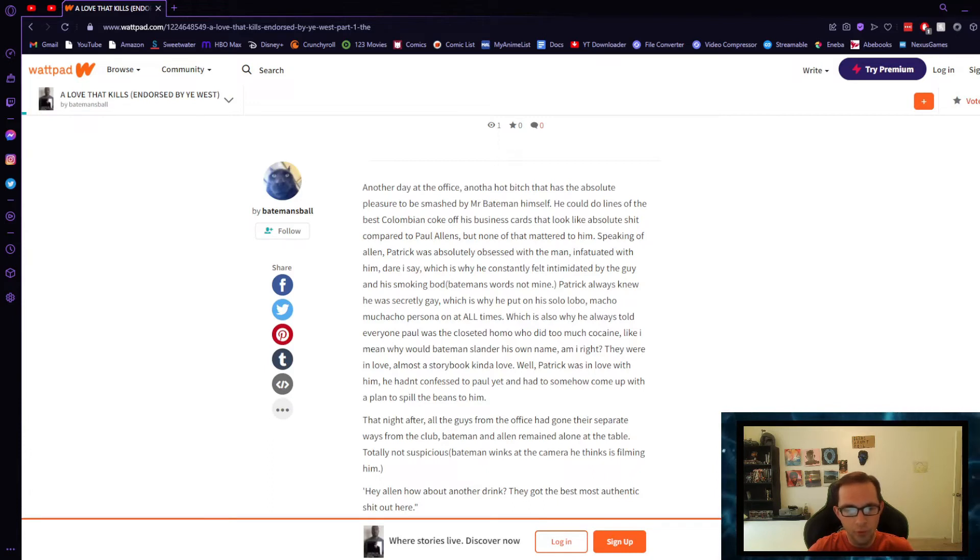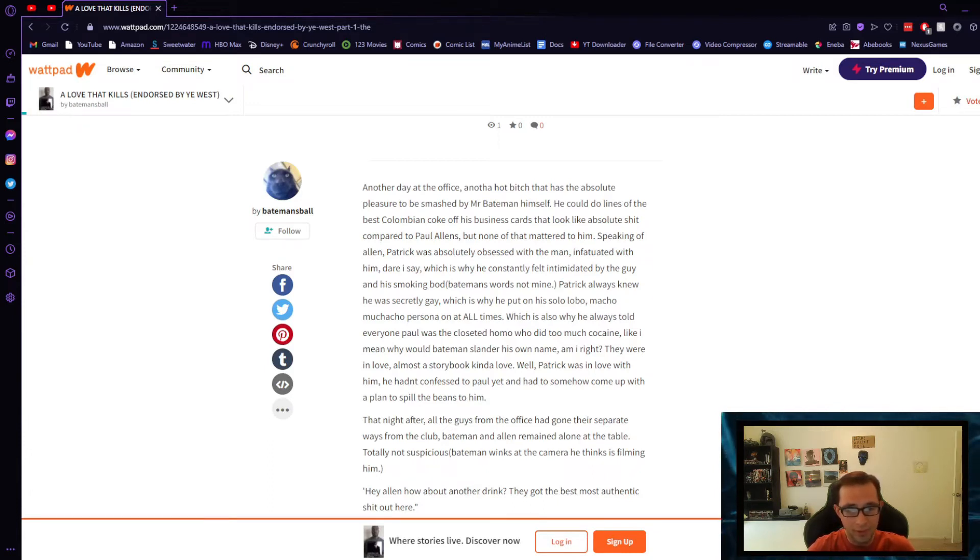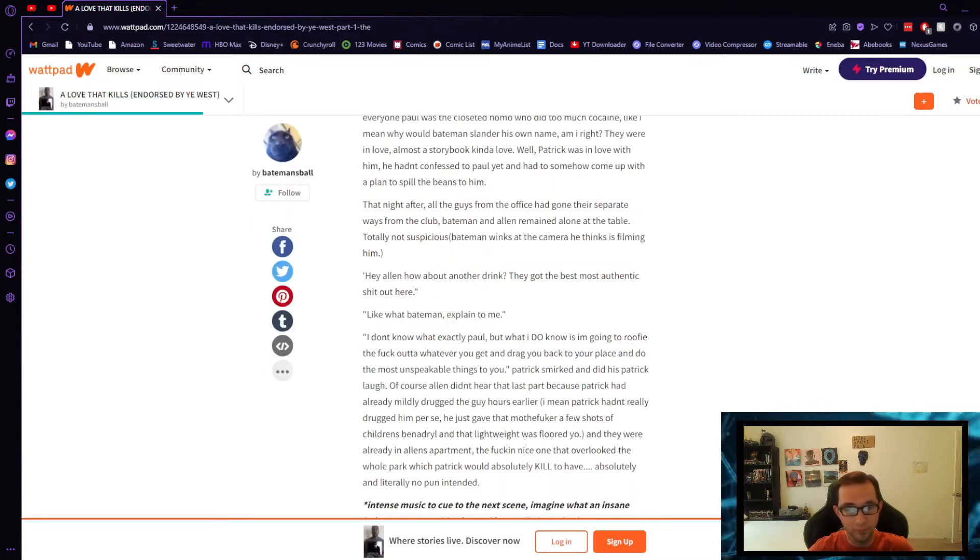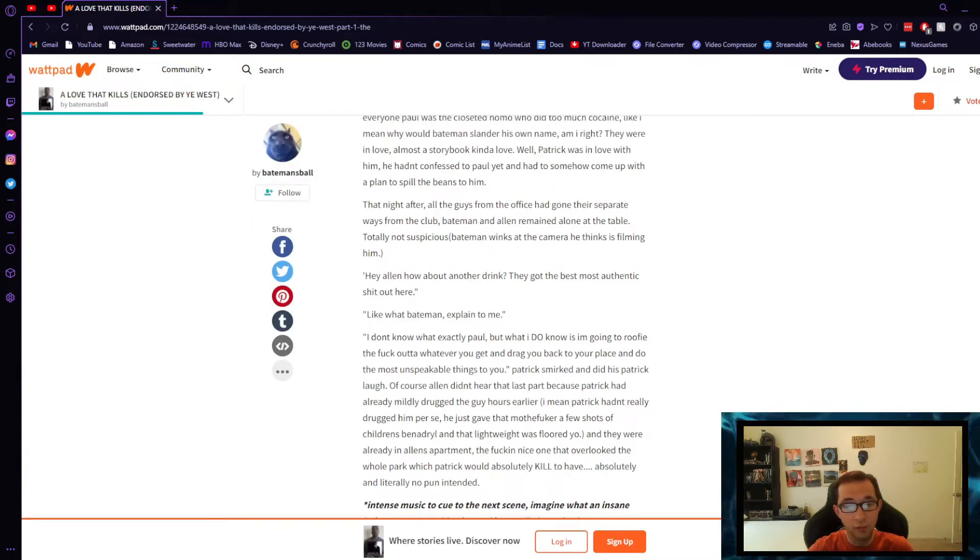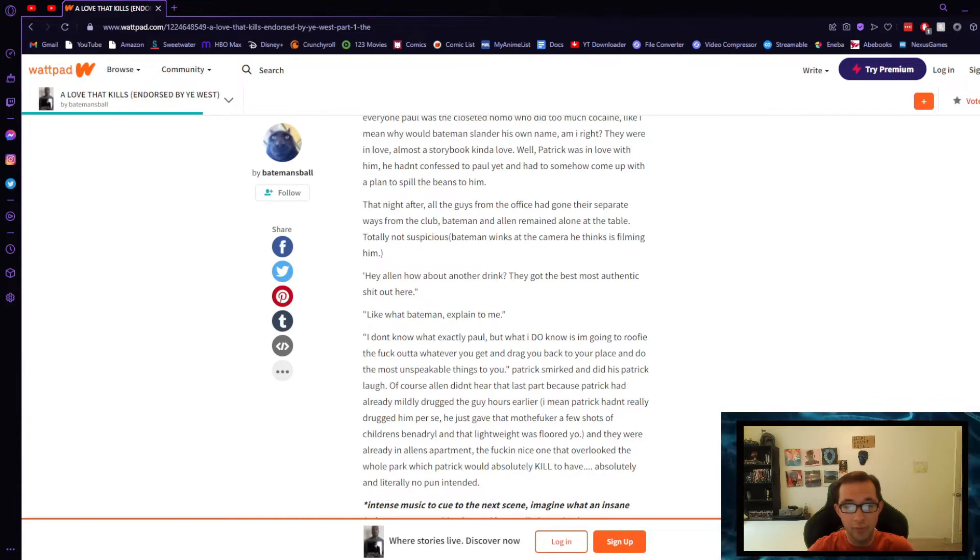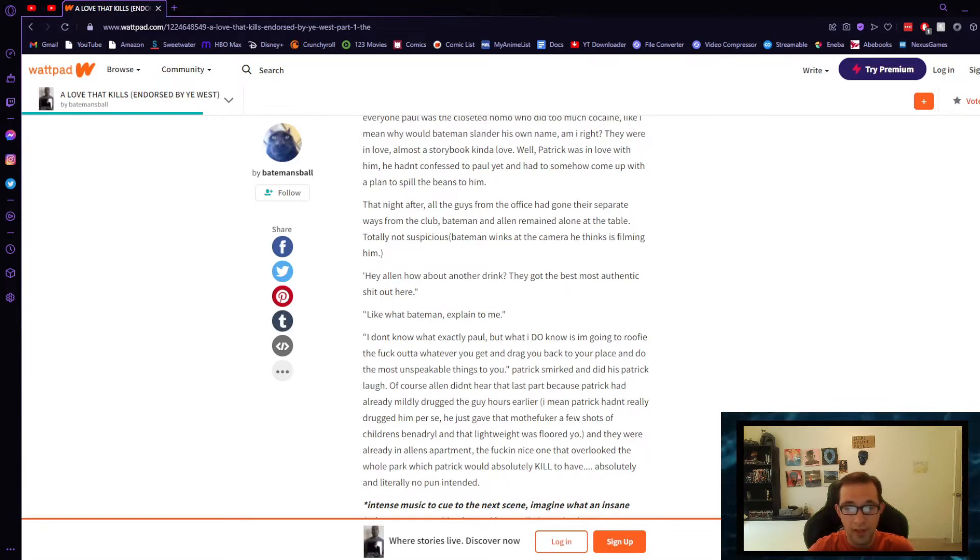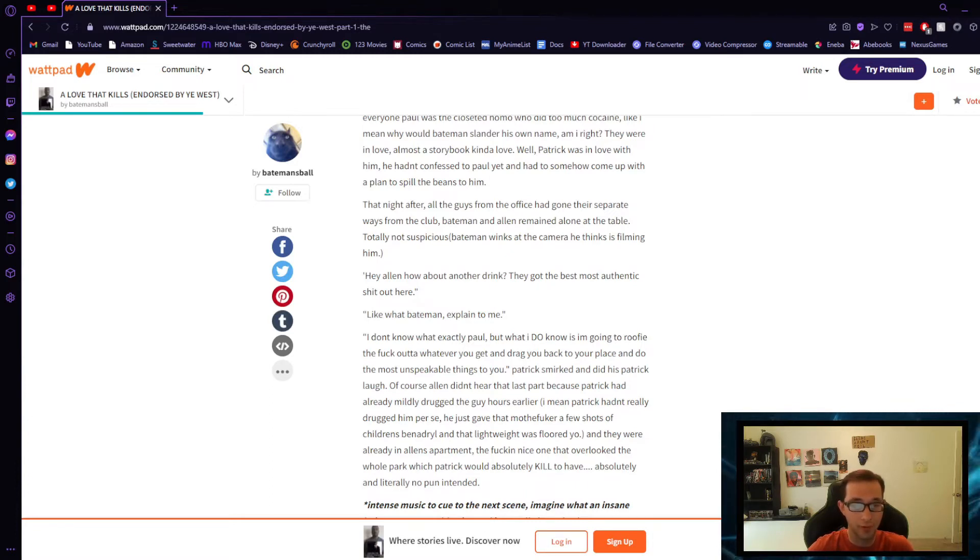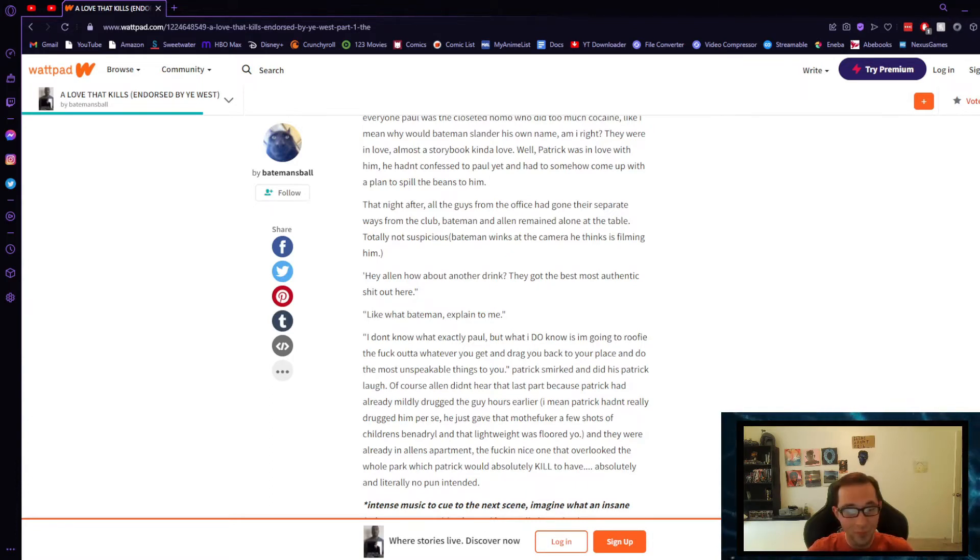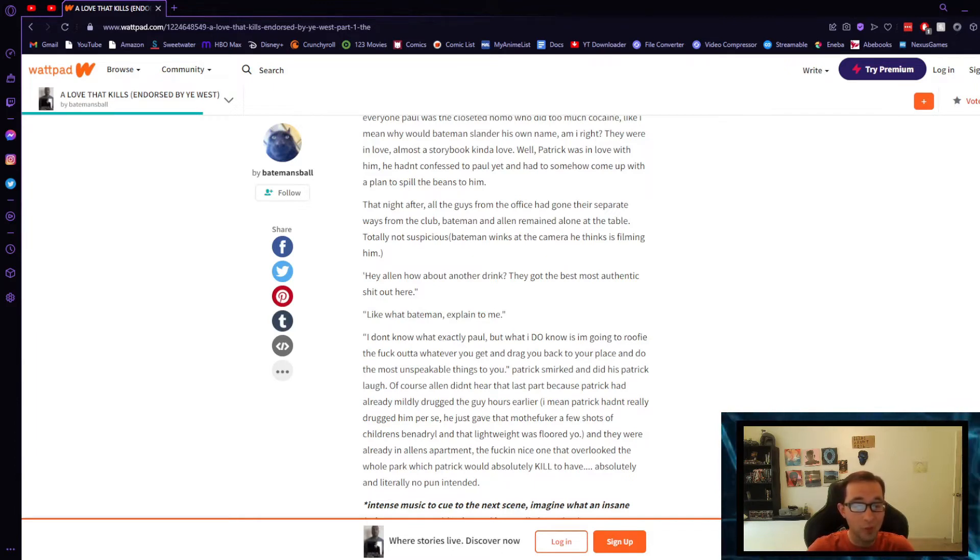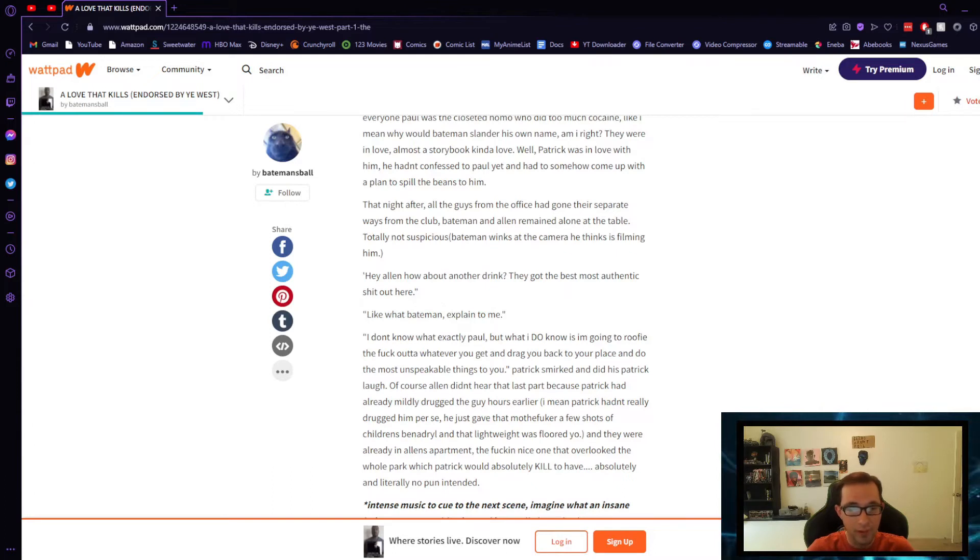They were in love, almost a storybook kind of love. Well, Patrick was in love with him. He hadn't confessed to Paul yet and had to somehow come up with a plan to spill the beans. That night after all the guys from the office had gone their separate ways from the club, Bateman and Allen remained alone at the table, totally not suspicious. Bateman winks at the camera he thinks is filming. Hey Allen, how about another drink? That's my Bateman impression. Hey Allen, how about another drink? They get the best most authentic shit out here.